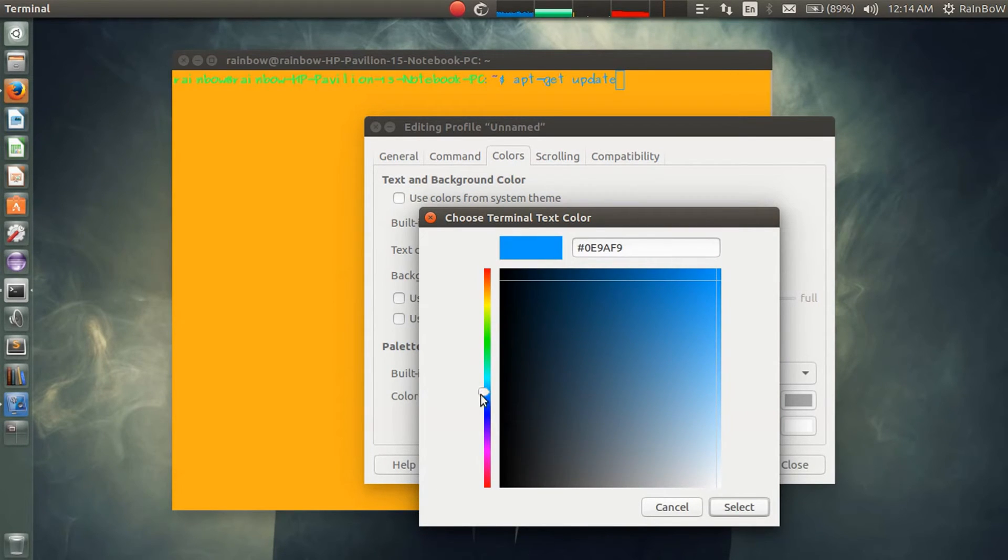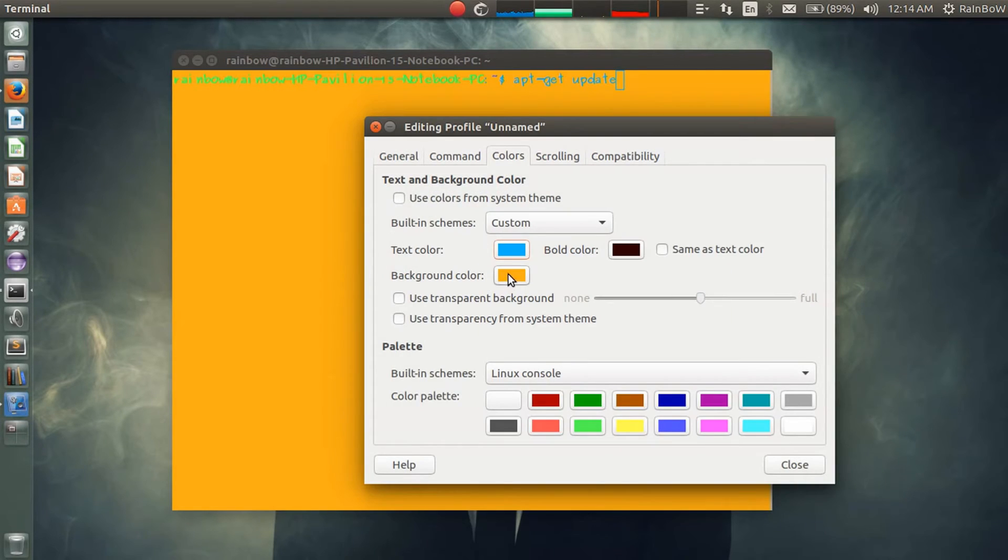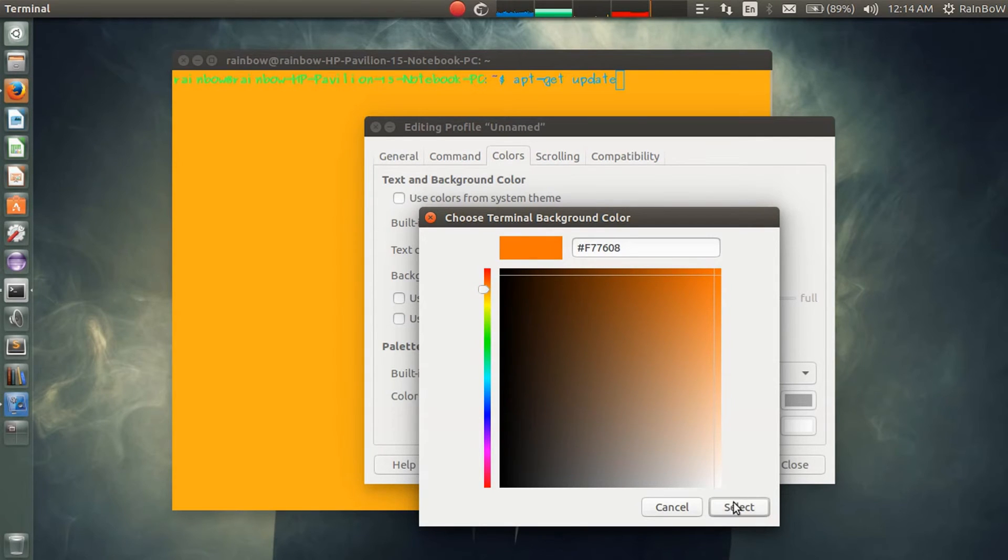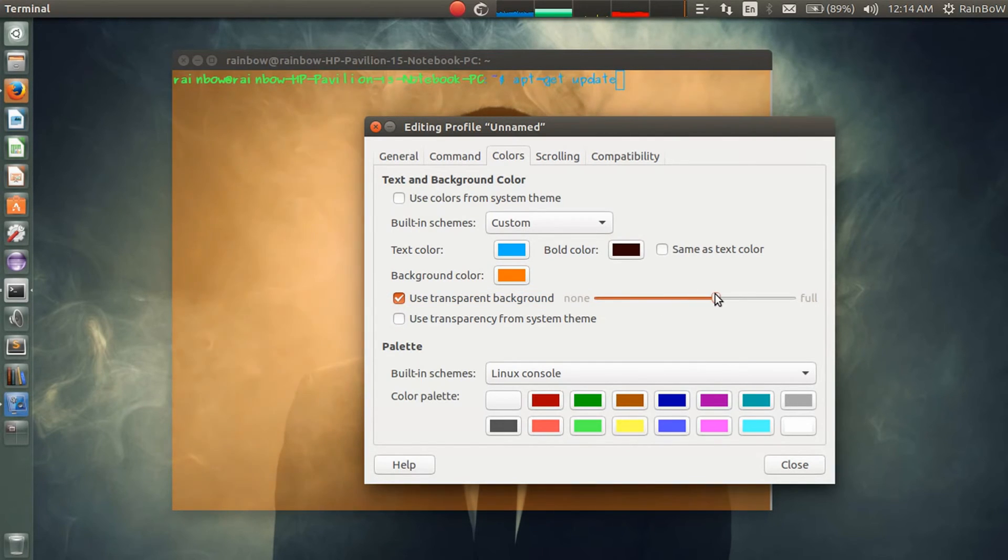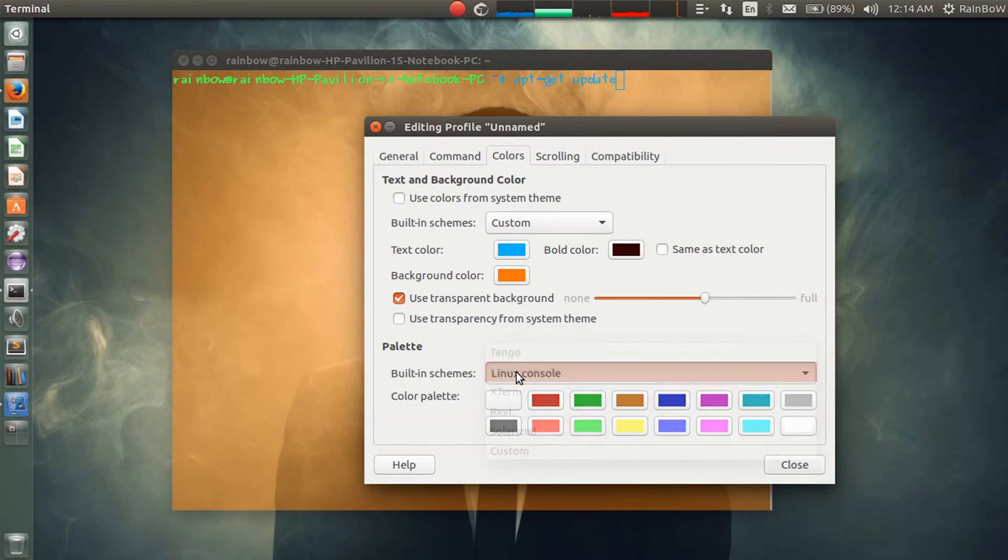You can change the background color also. If you want to use transparency, then you can check for transparency and you can adjust the transparency level.